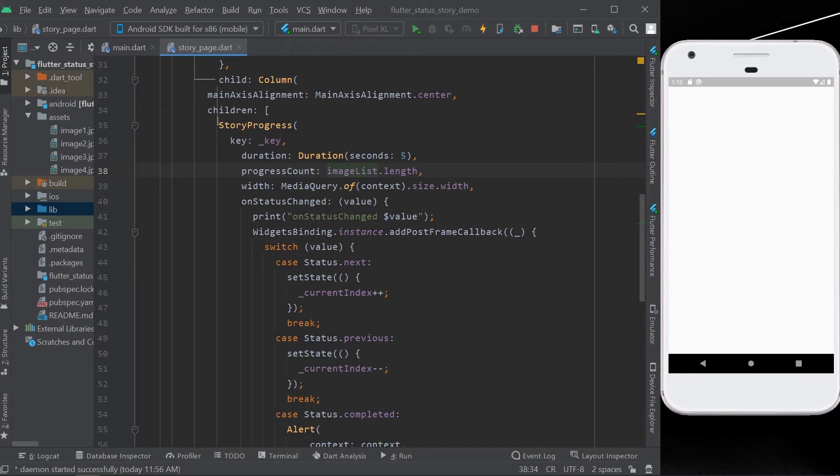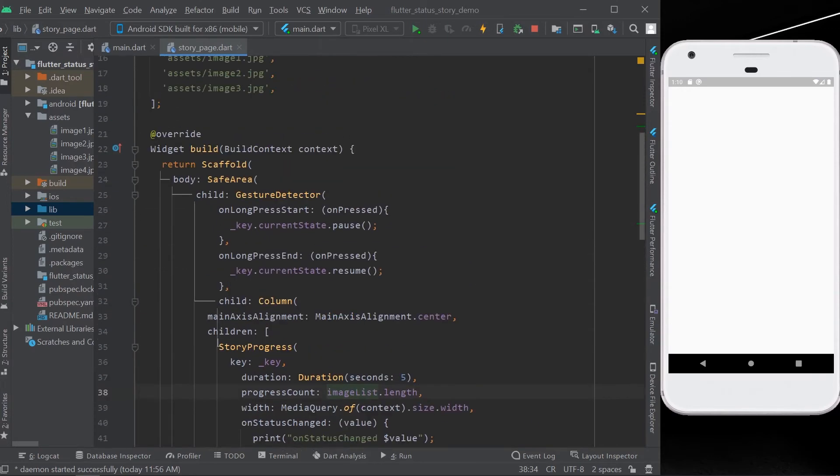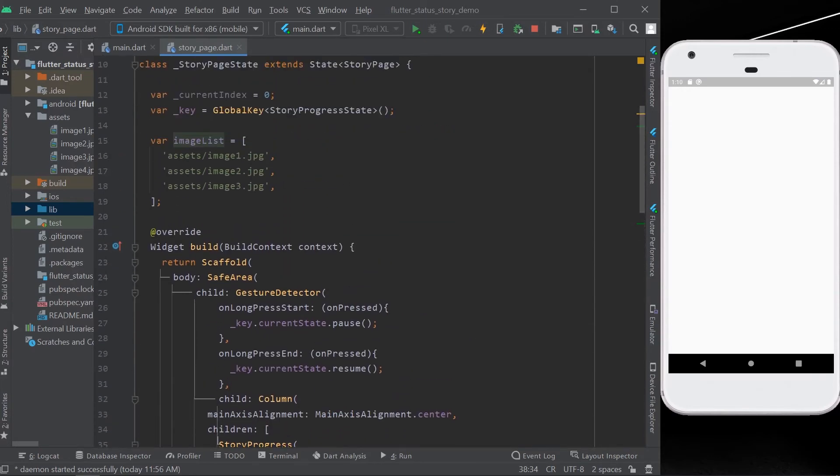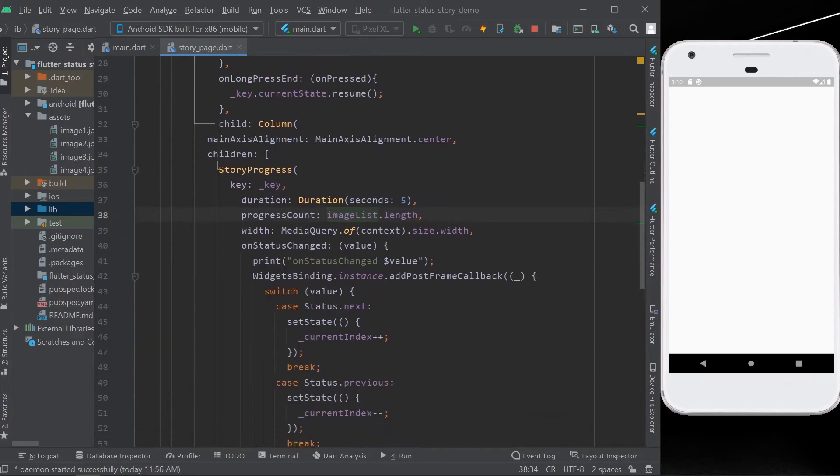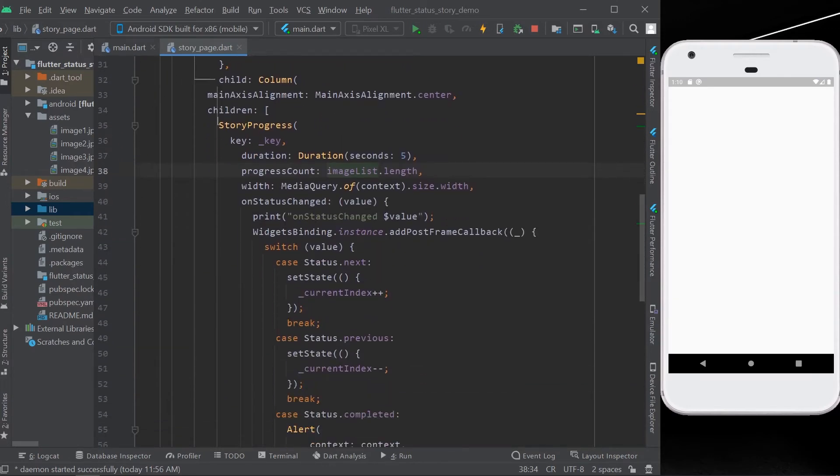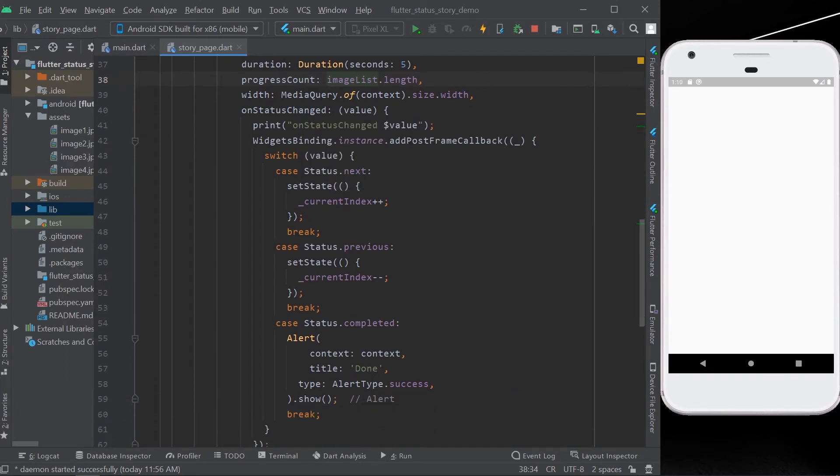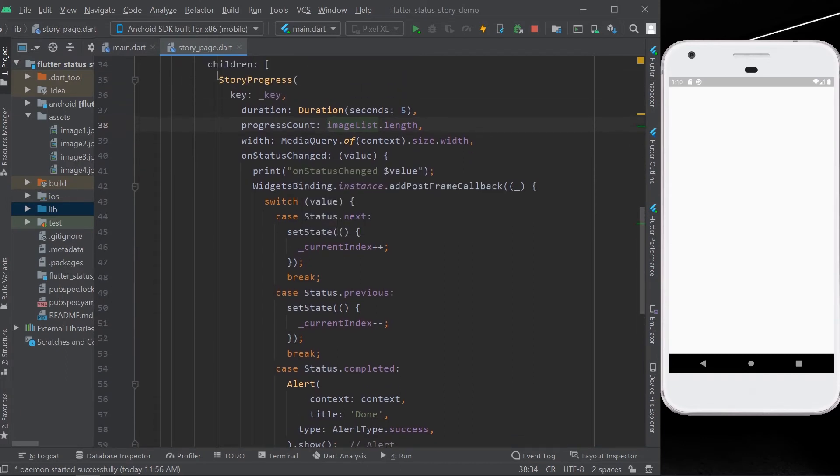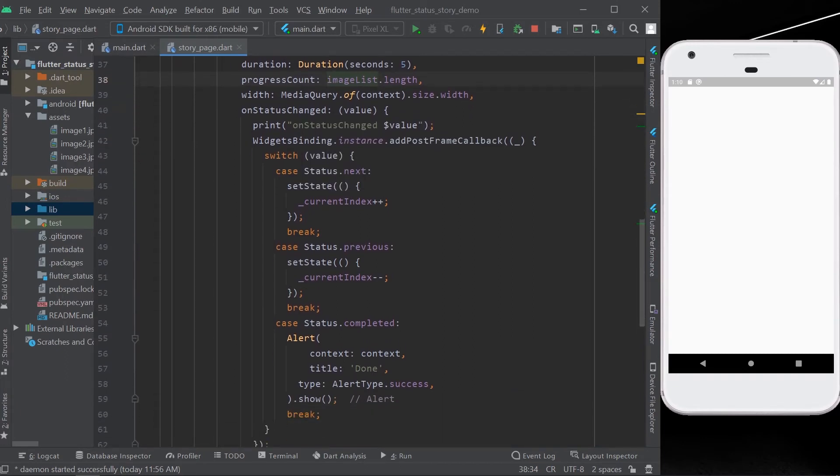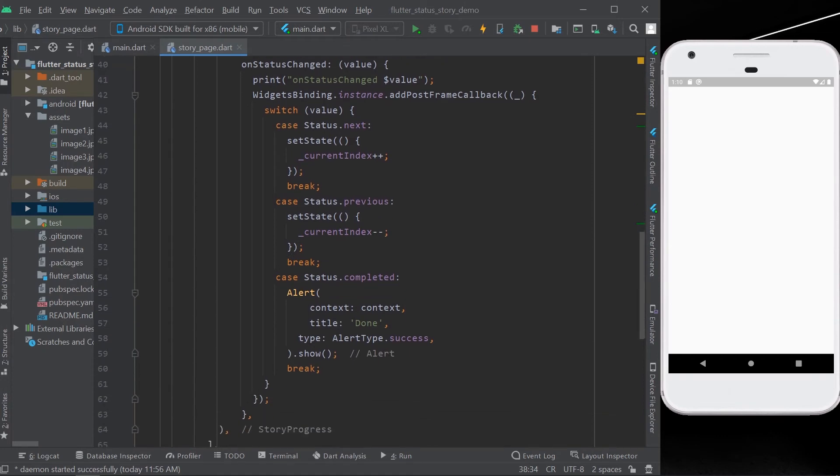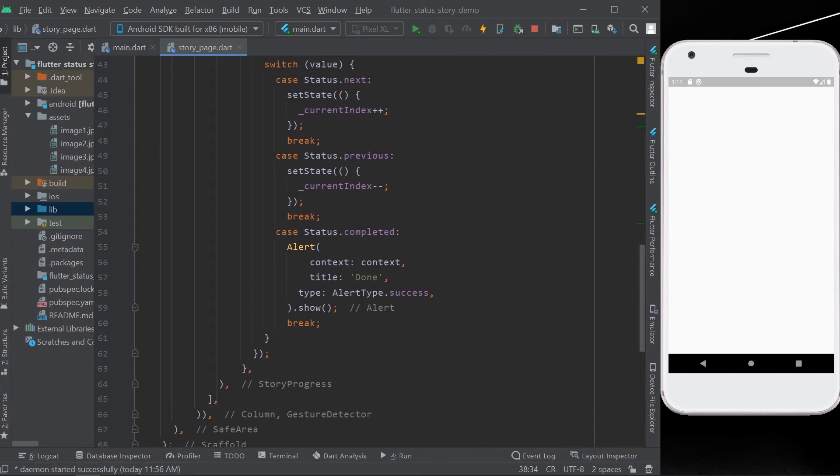And as a progress count, we can get the image list. It takes the on status change as a value, and using that value you can either increment your story or decrement your story using the current index plus plus.